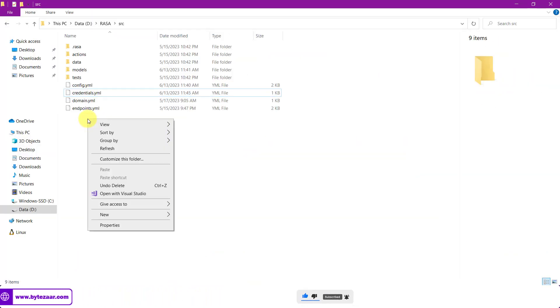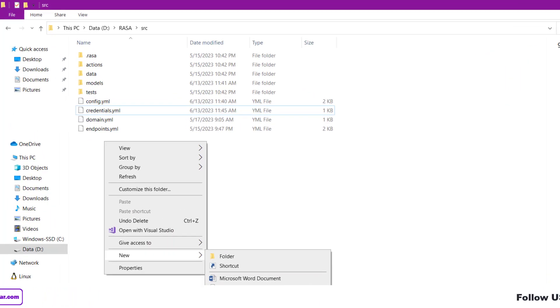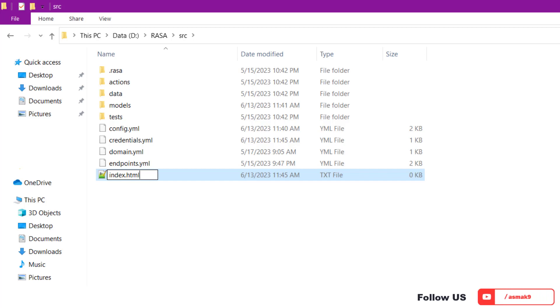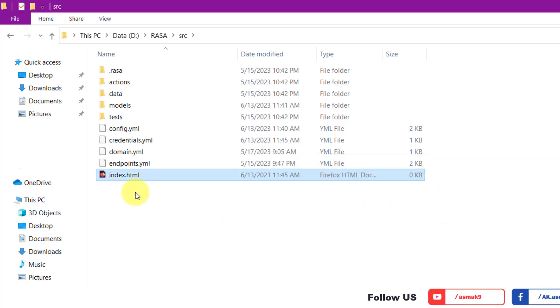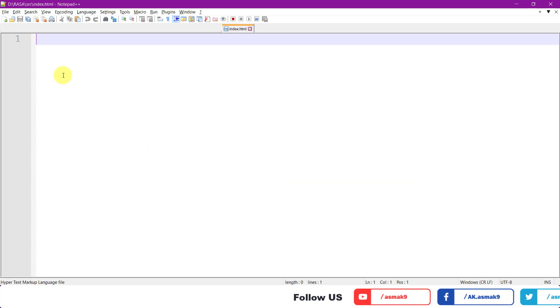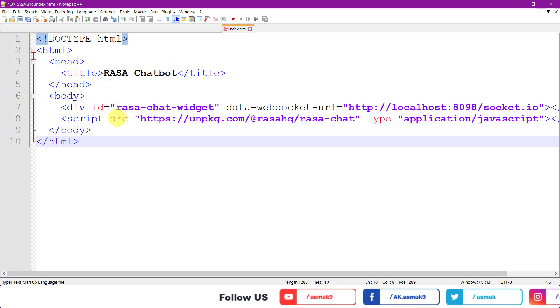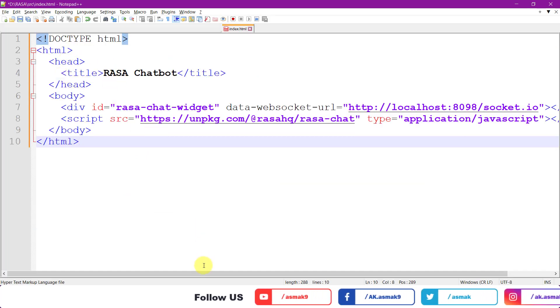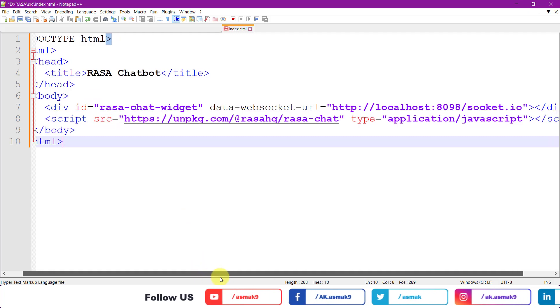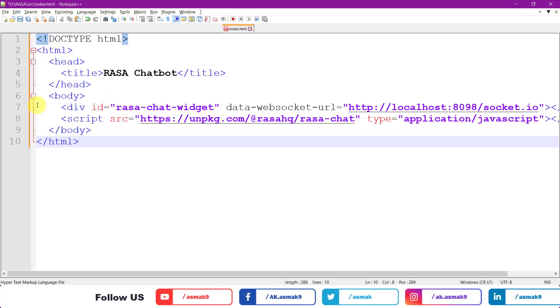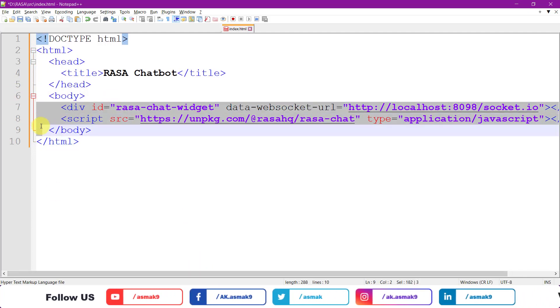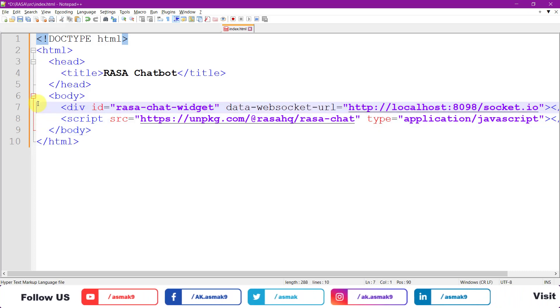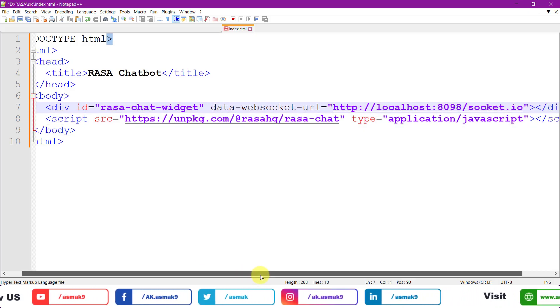Create index.html file within the source directory and add these lines of code in it. These two lines are important as they will integrate the Rasa chat widget within your webpage.